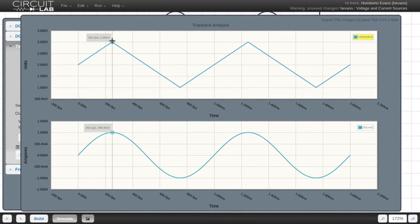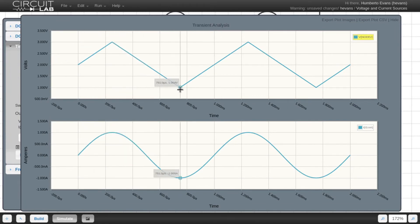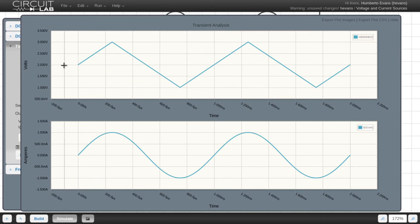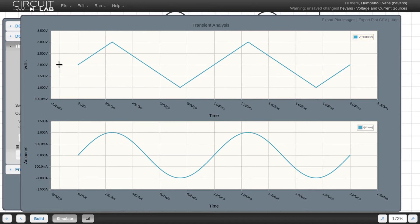Here we can notice that the volts graph is now a triangle wave instead of a sine wave. Its amplitude is still 1, but it's centered around 2 volts instead of 0.